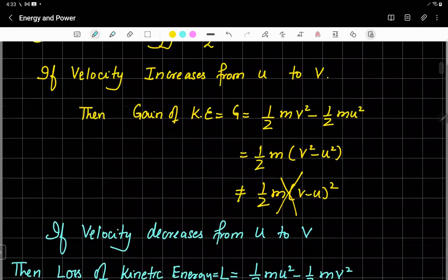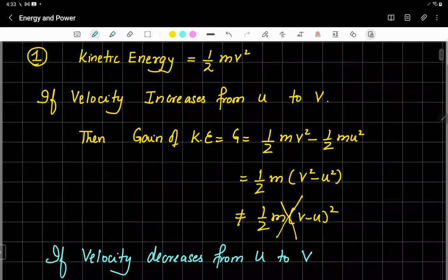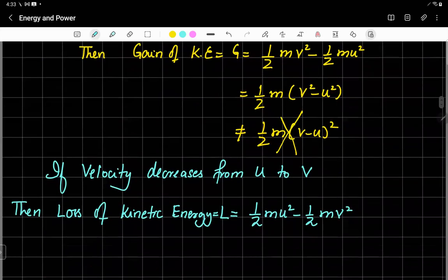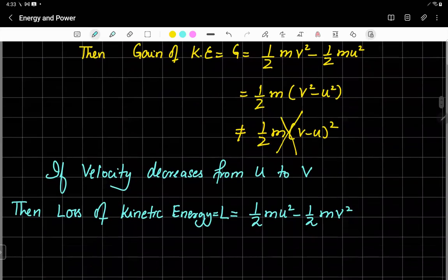For us, it is the change of kinetic energy which is important. If something is moving with constant velocity, then we are not interested in its kinetic energy — at least in this mechanics course of M1.